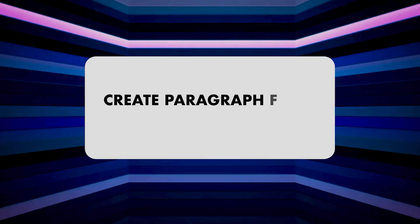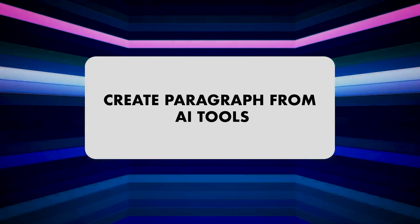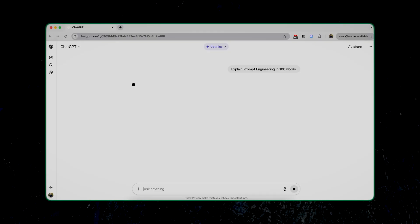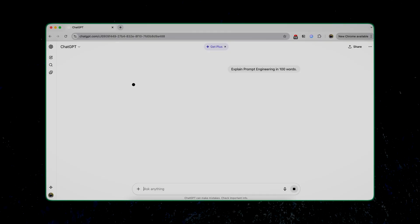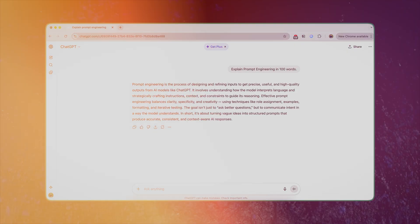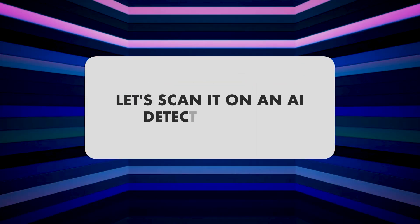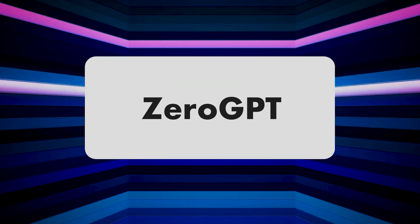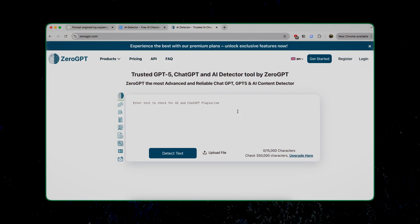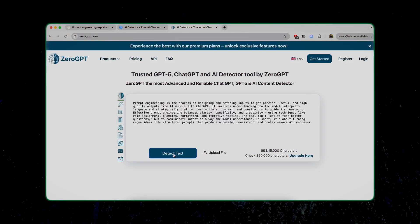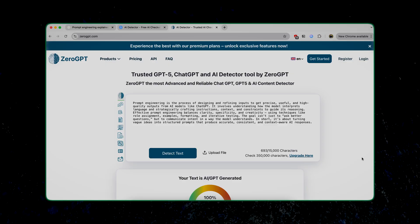The first step is to create a paragraph from an AI tool. I will go to ChatGPT and say 'explain prompt engineering in 100 words.' And this is what we get. Now let's scan it on an AI detection tool. This one is ZeroGPT. Let me paste the paragraph generated by ChatGPT and click on 'detect text.'